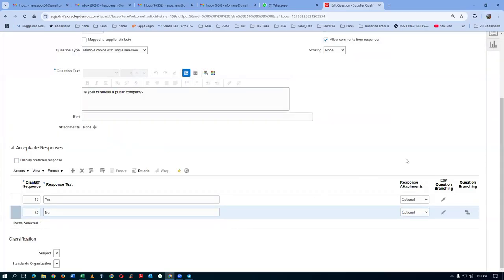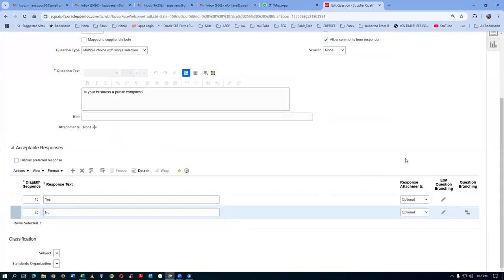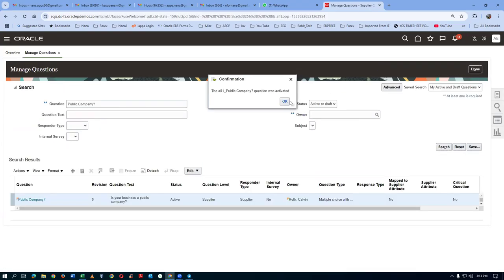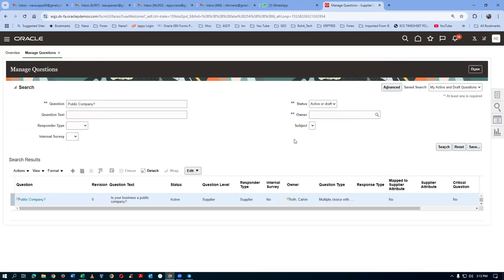We have made the branching modification. I'll activate it and save it — nothing else is required. Click Save first, then click Activate. There is no draft — I click Activate and it will now become active. Click OK.